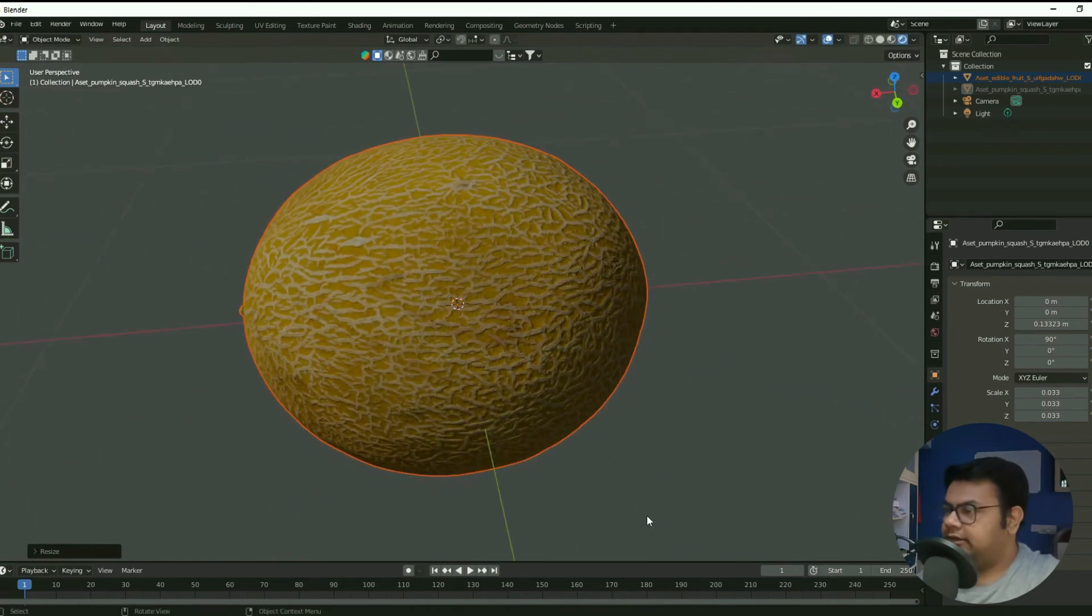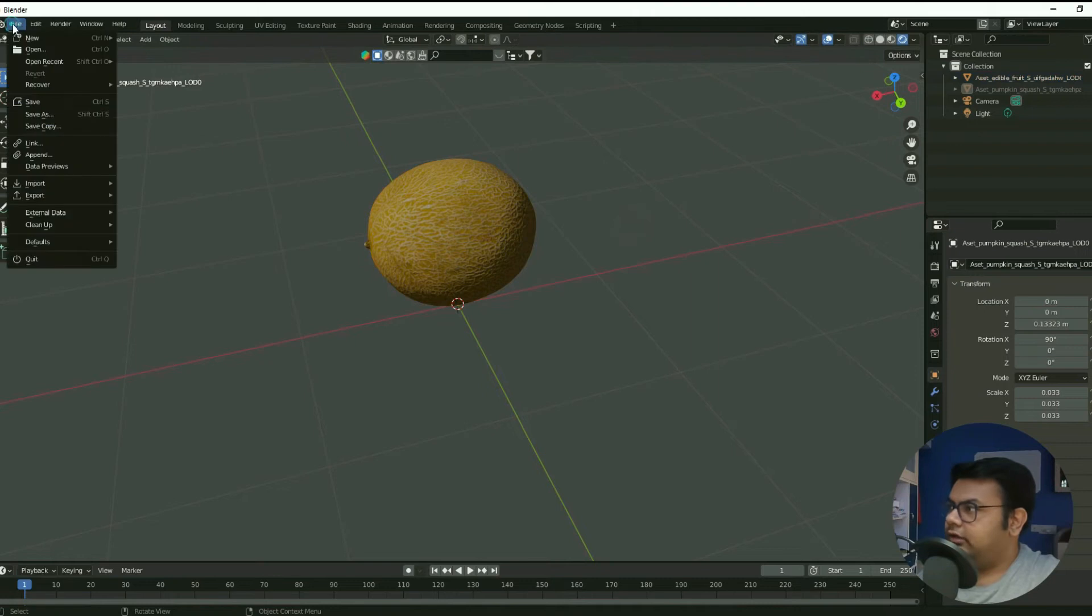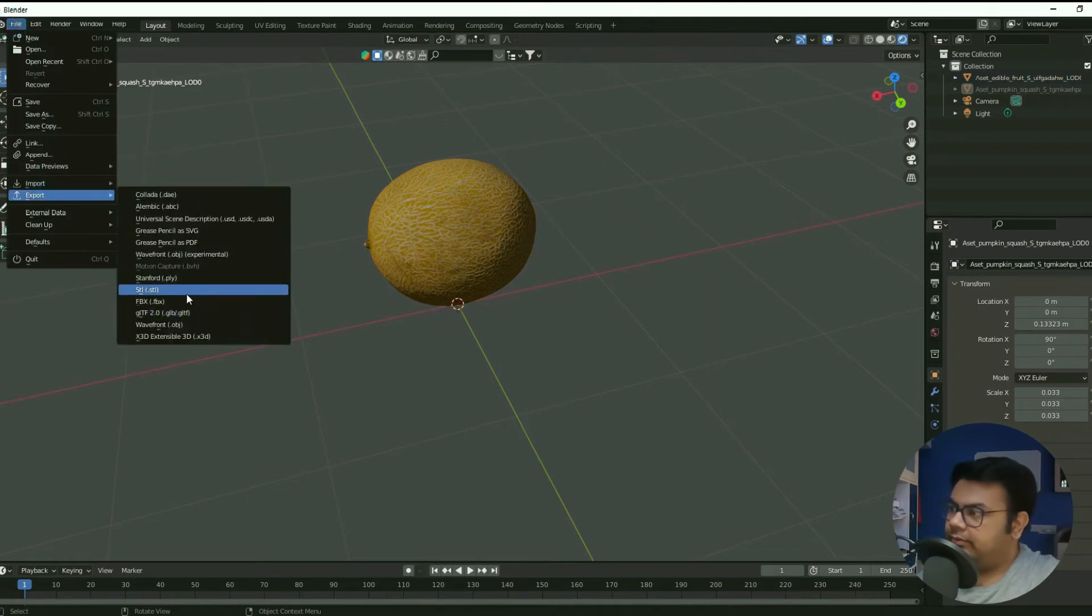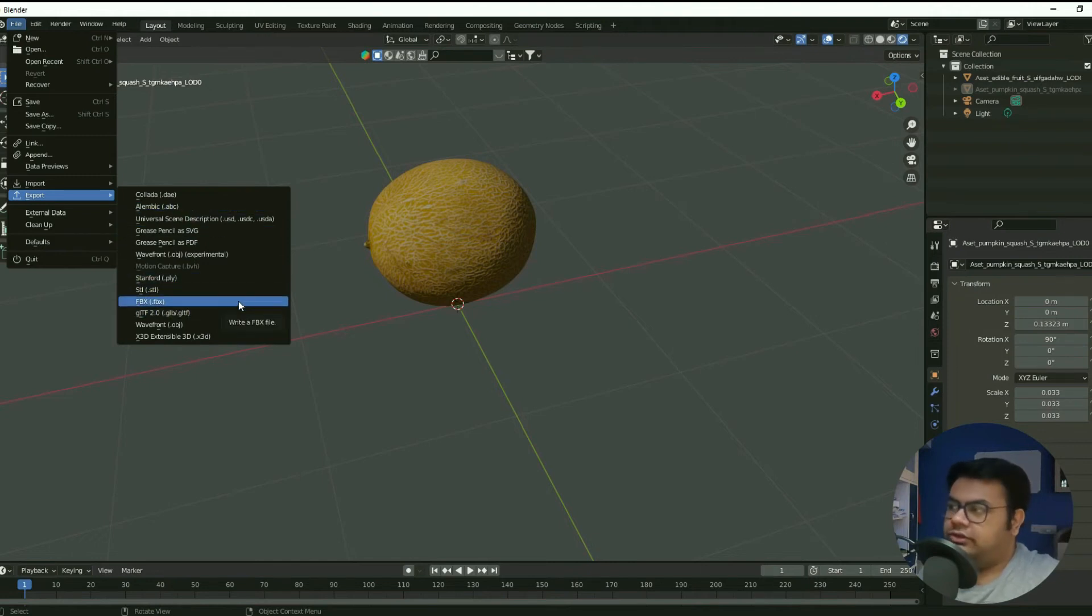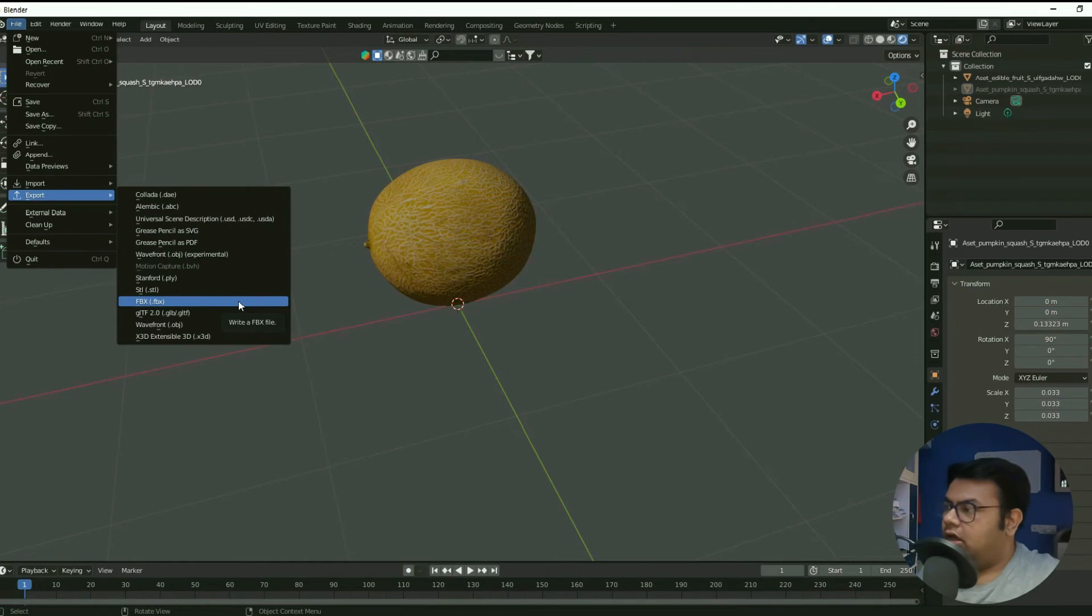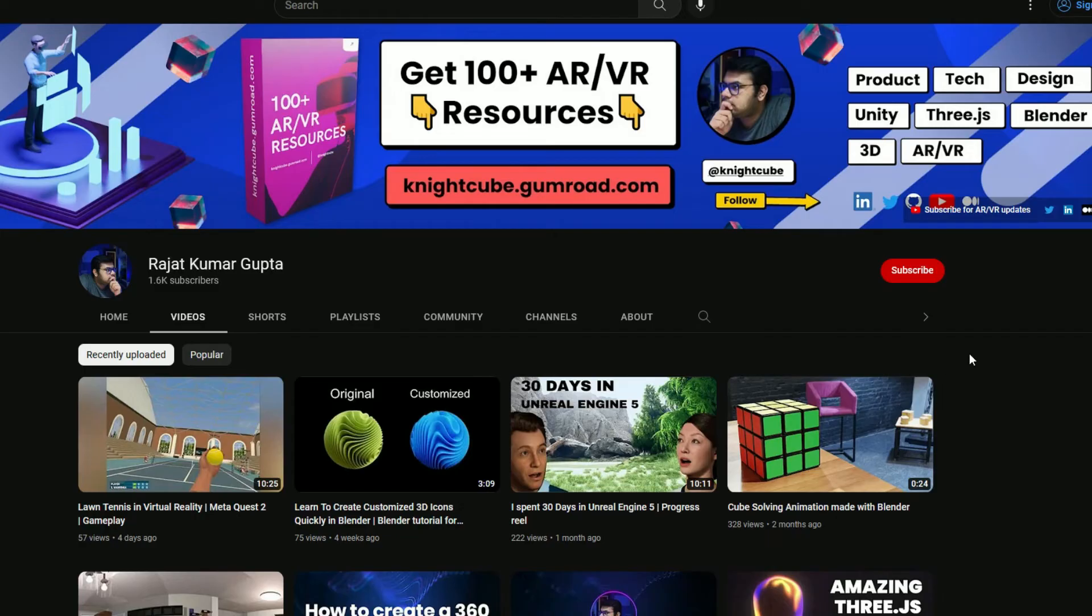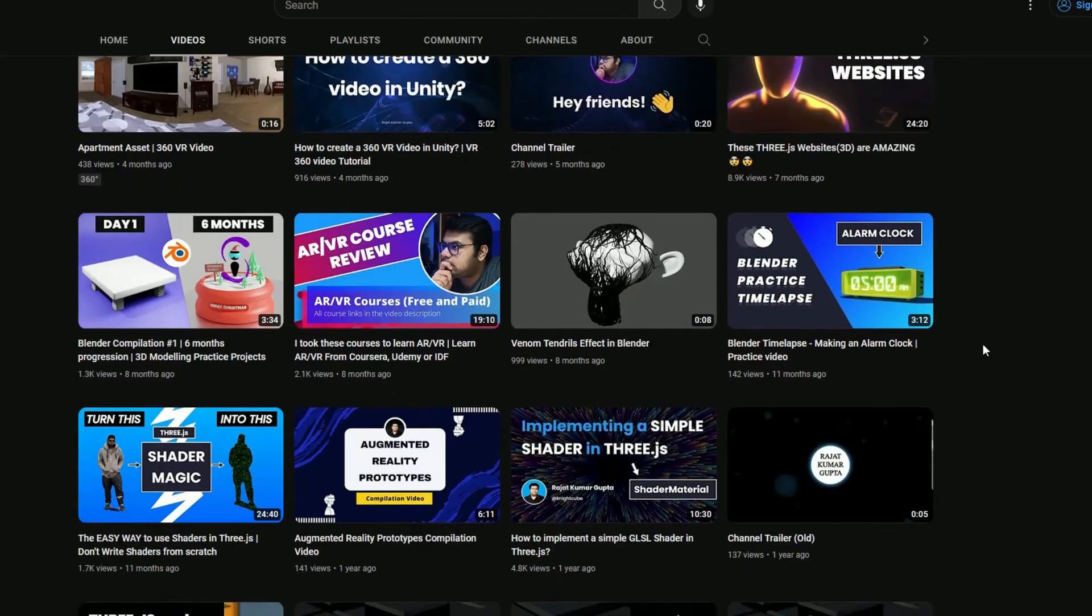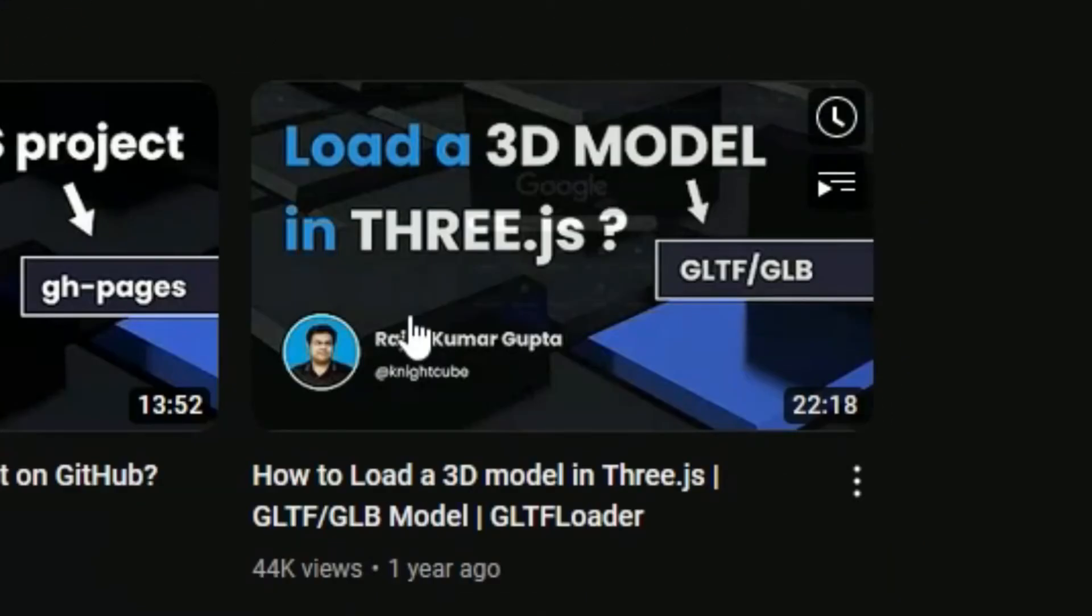As simple as that, this melon can definitely be exported into a GLTF or GLB format, FBX, whatever you wish, right? And then obviously this same 3D model can be loaded into the browser using Three.js. So if you haven't checked out my Three.js video, you can check it out right over here. It's in my YouTube channel.